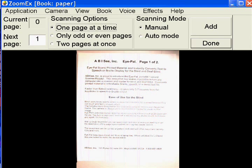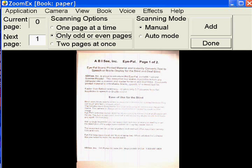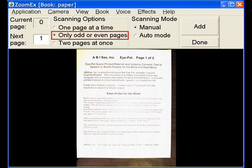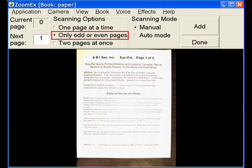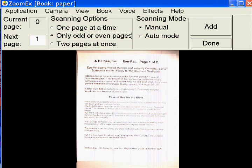Scanning options, only odd or even pages checked. Scan only odd or only even pages. Use this option to easily scan a large amount of pages from a large book.